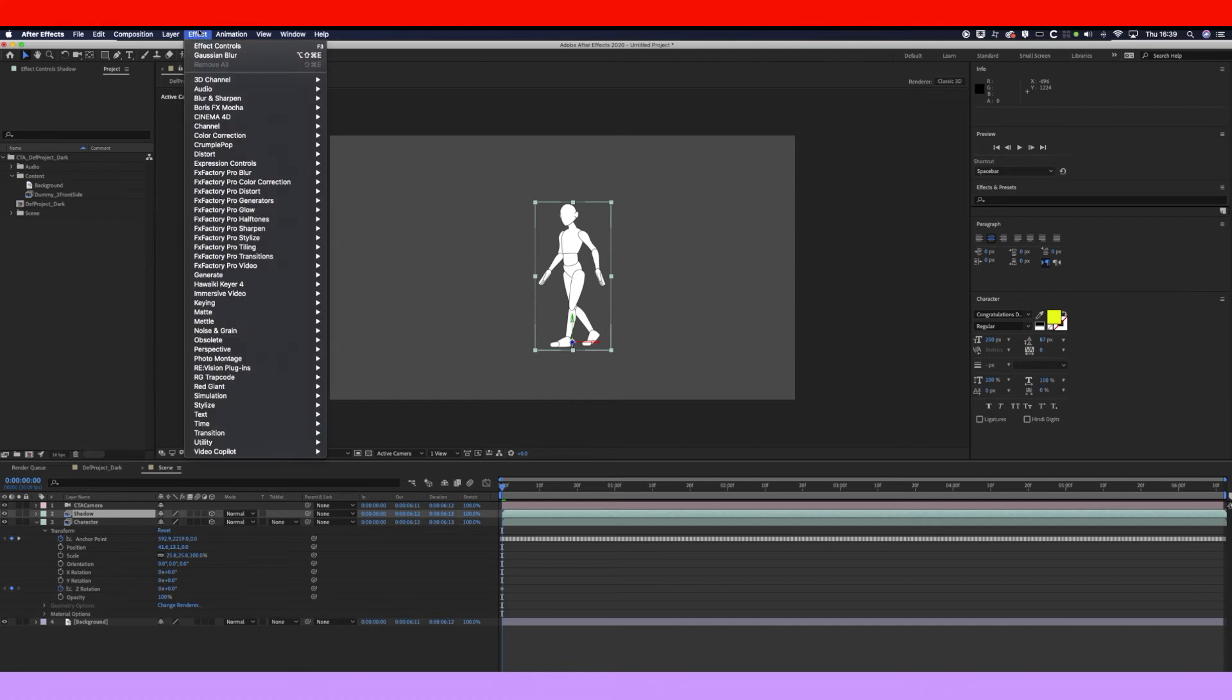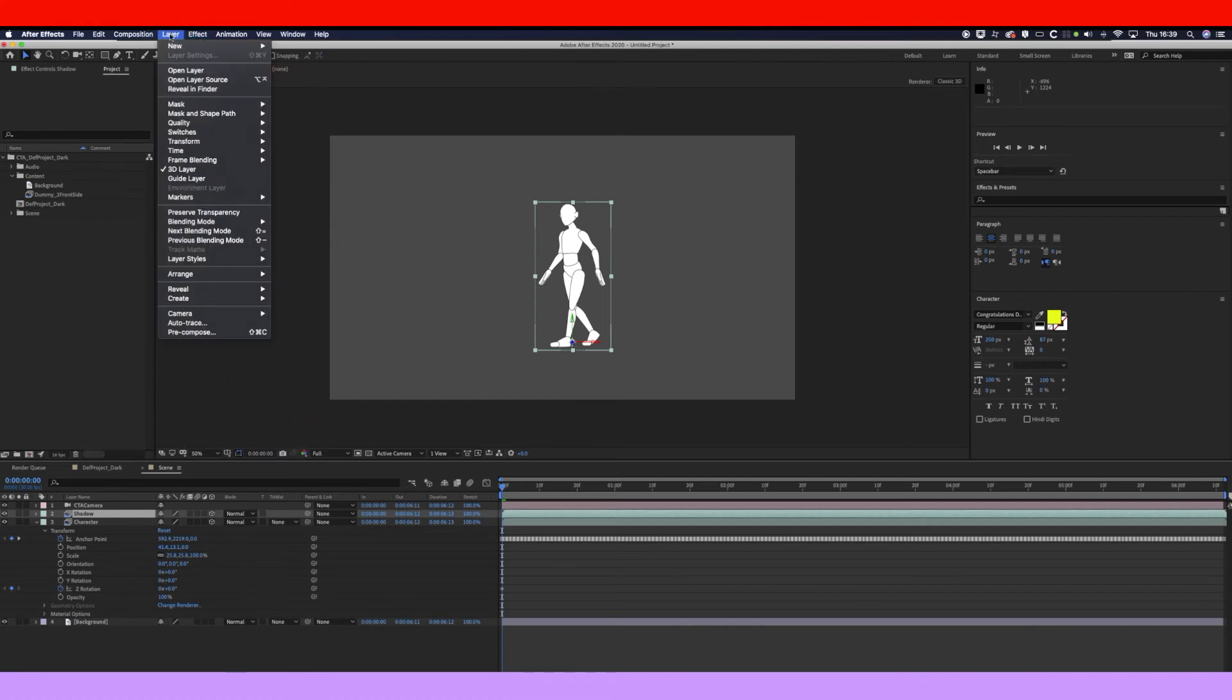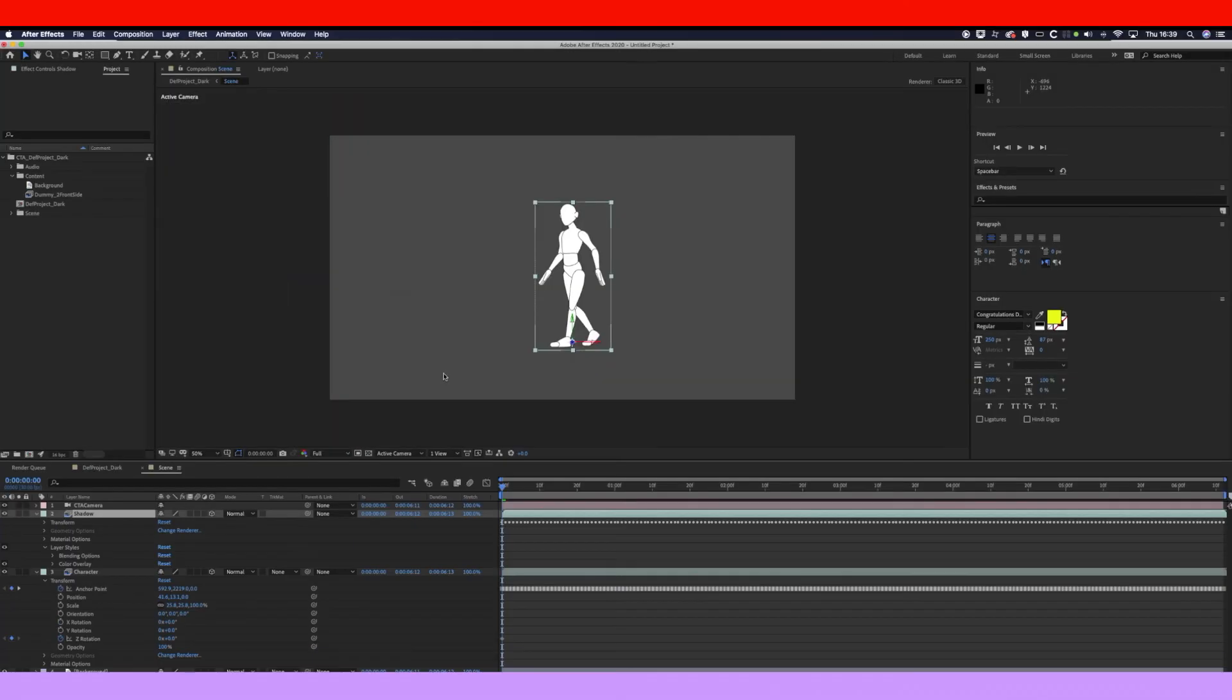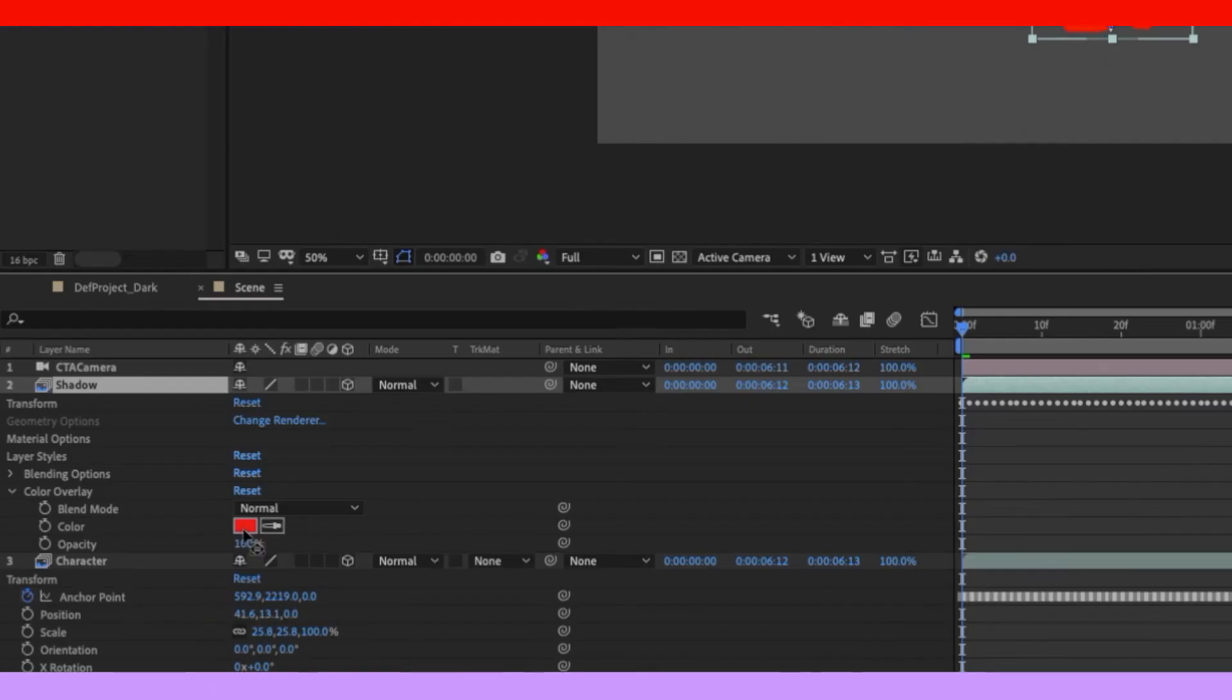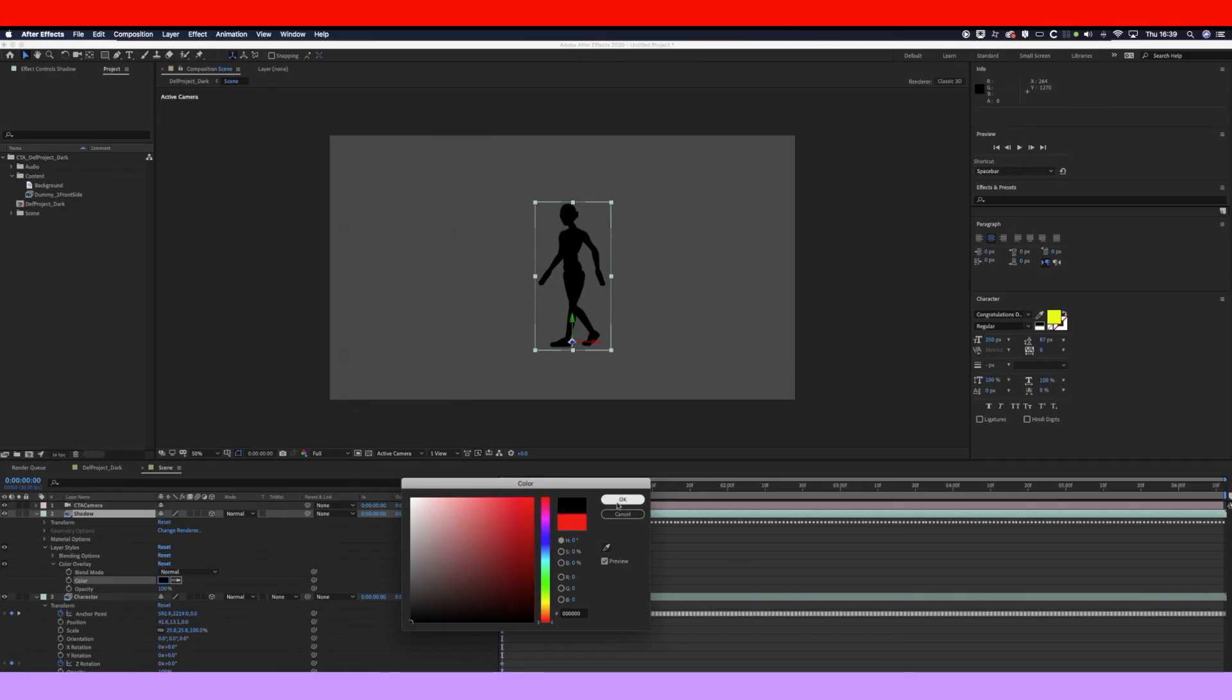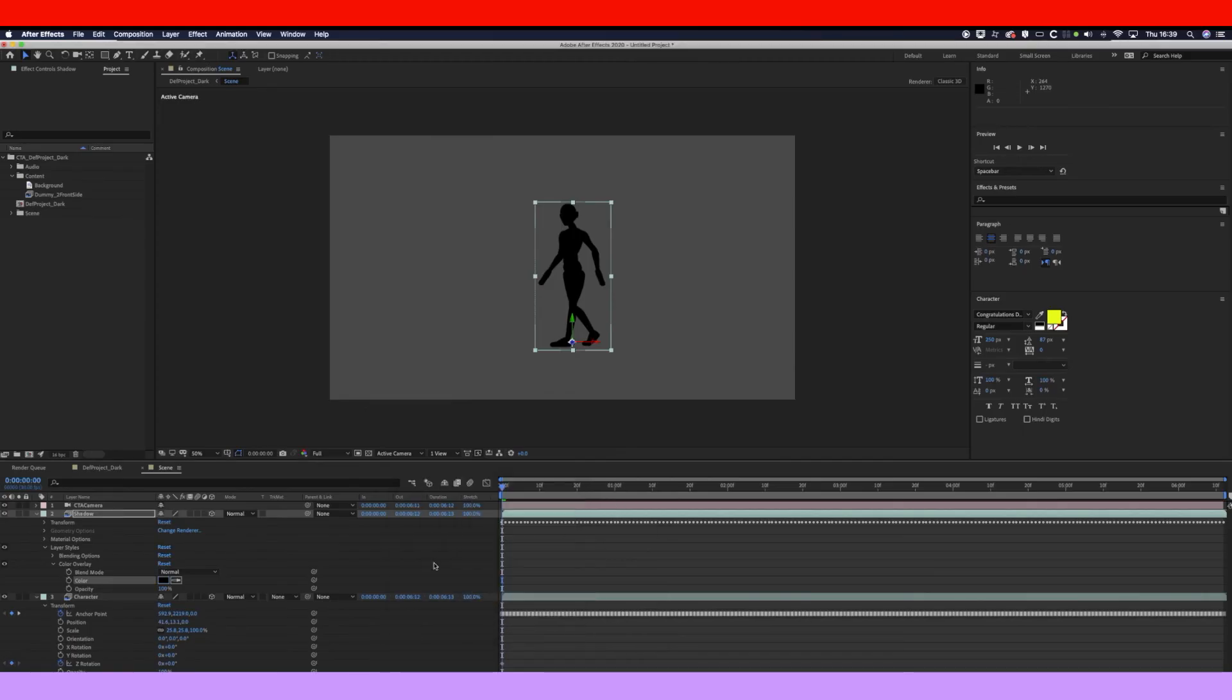So now we've clicked on shadow, we want to make that black. So go to Layers, Layer Style, Color Overlay. It automatically makes it red, so let's make it black. And now what we want to do is twist it back so the shadow is on the floor.